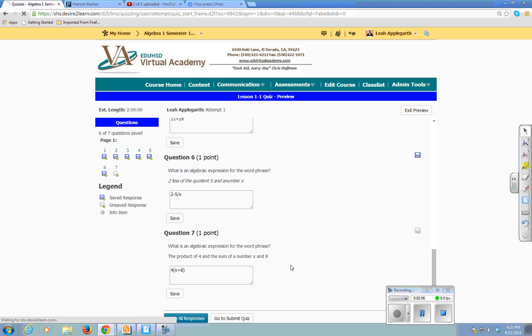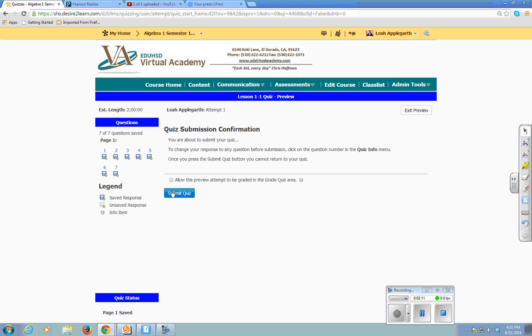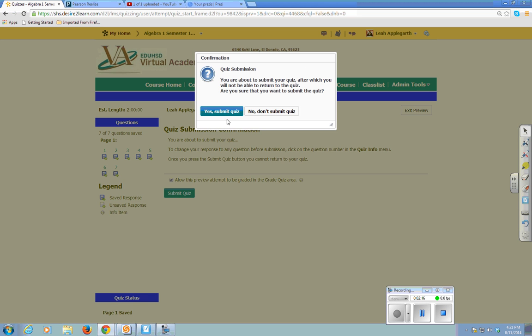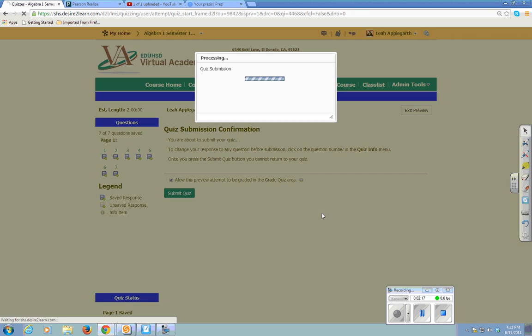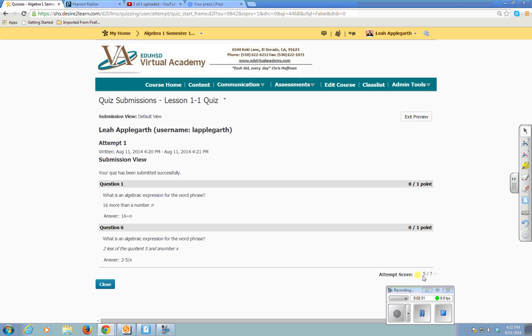All right. All my responses are saved, so I'm going to submit quiz. Yes, please. And what happens now is the submission automatically comes up which ones I got wrong. So my score is 5 out of 7.